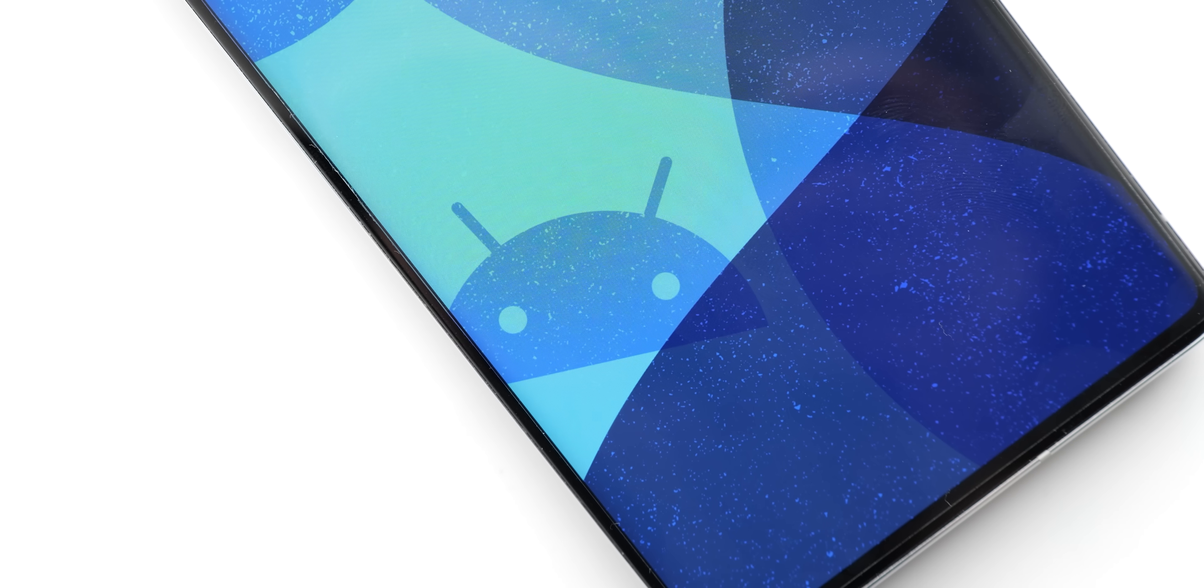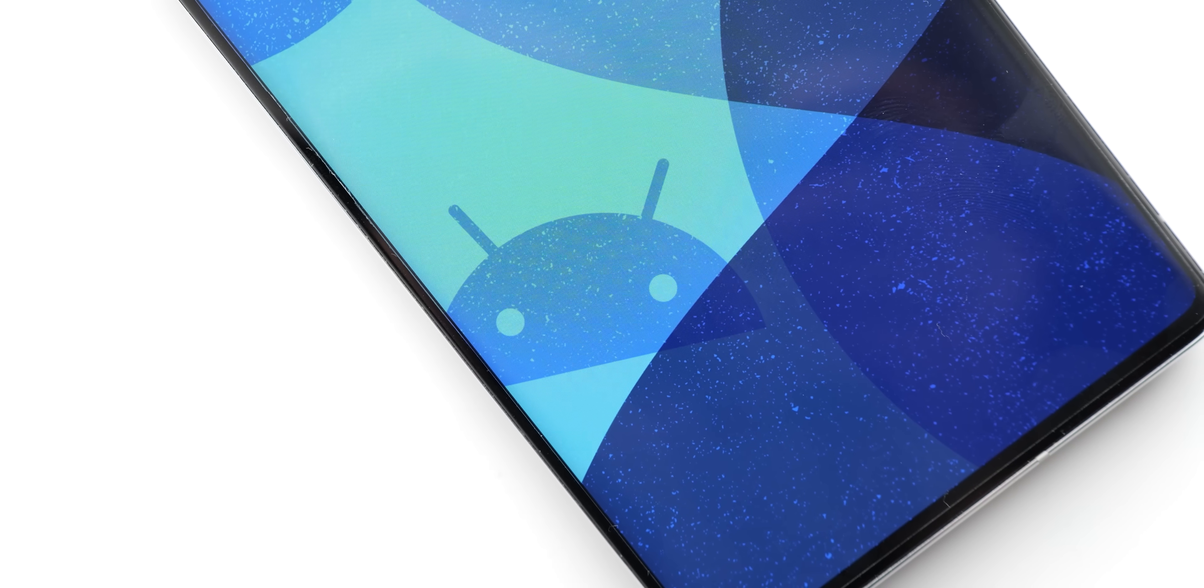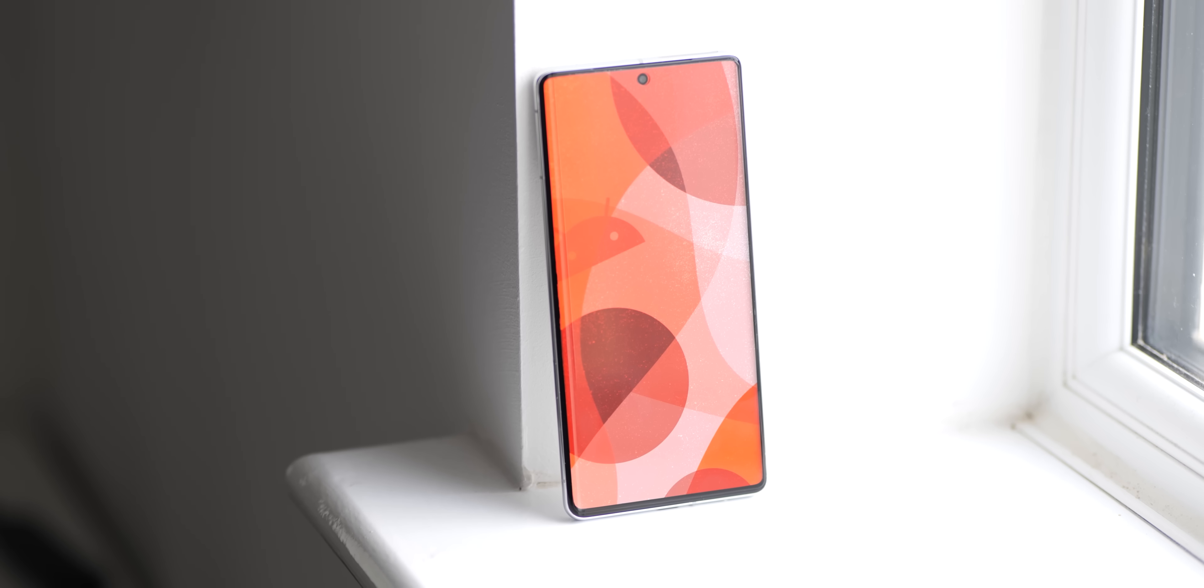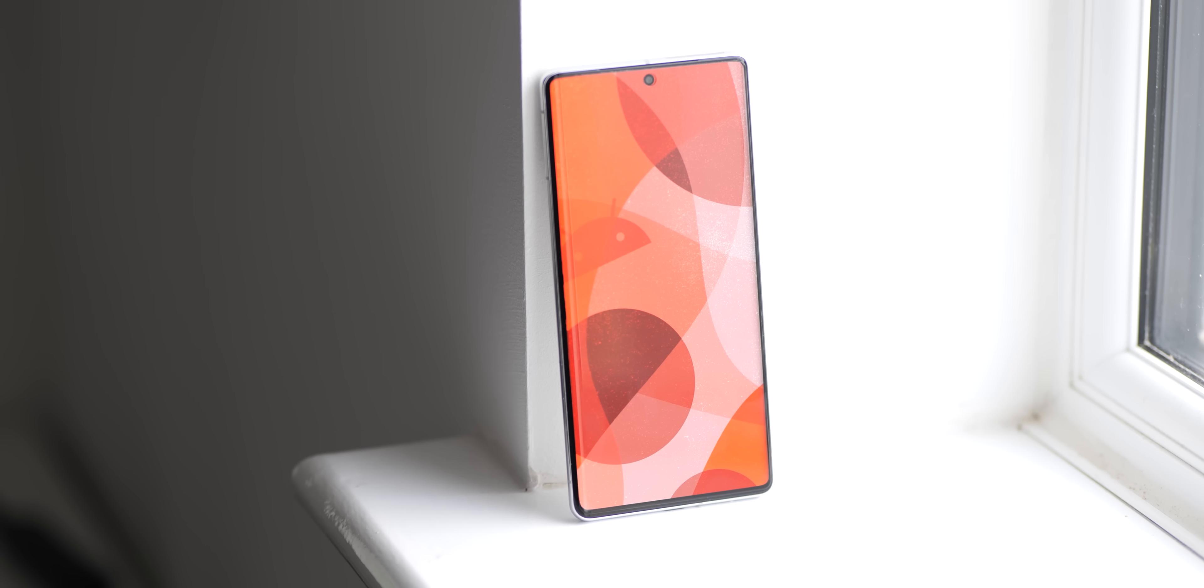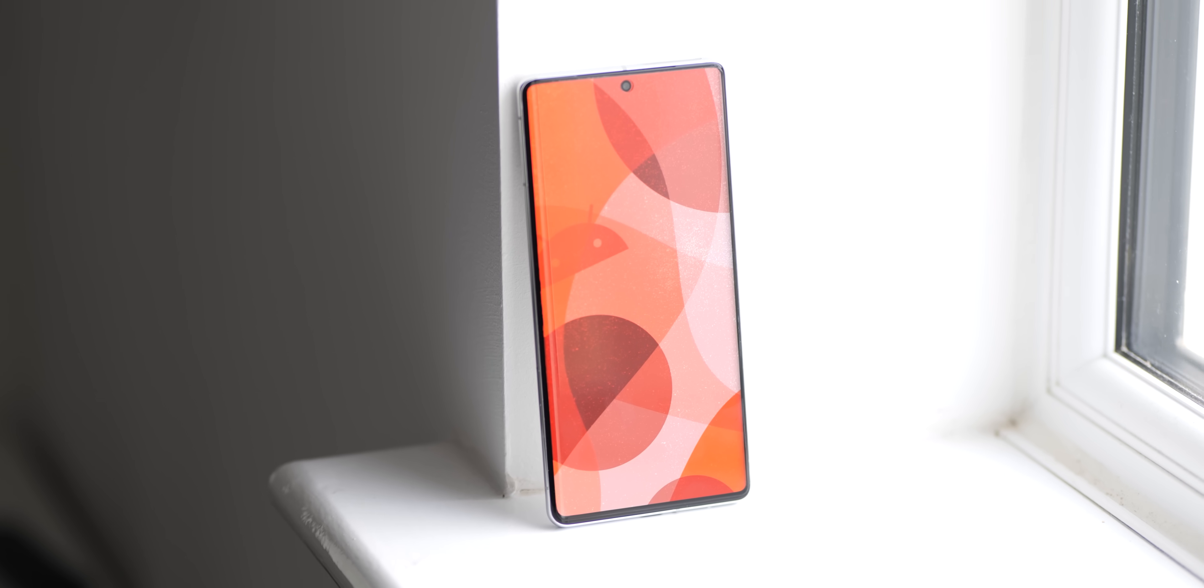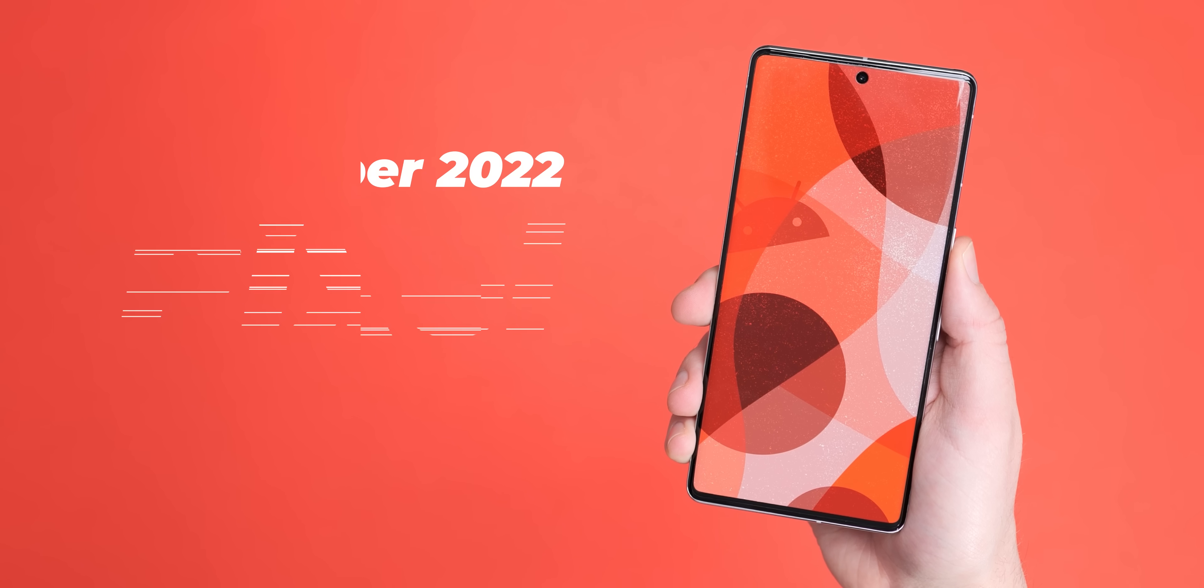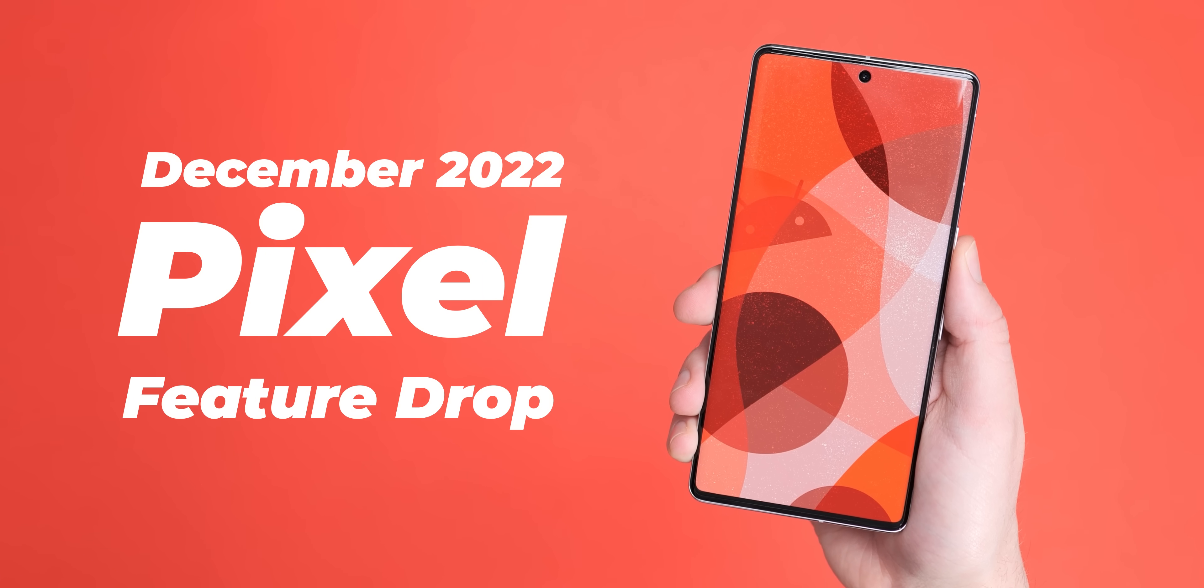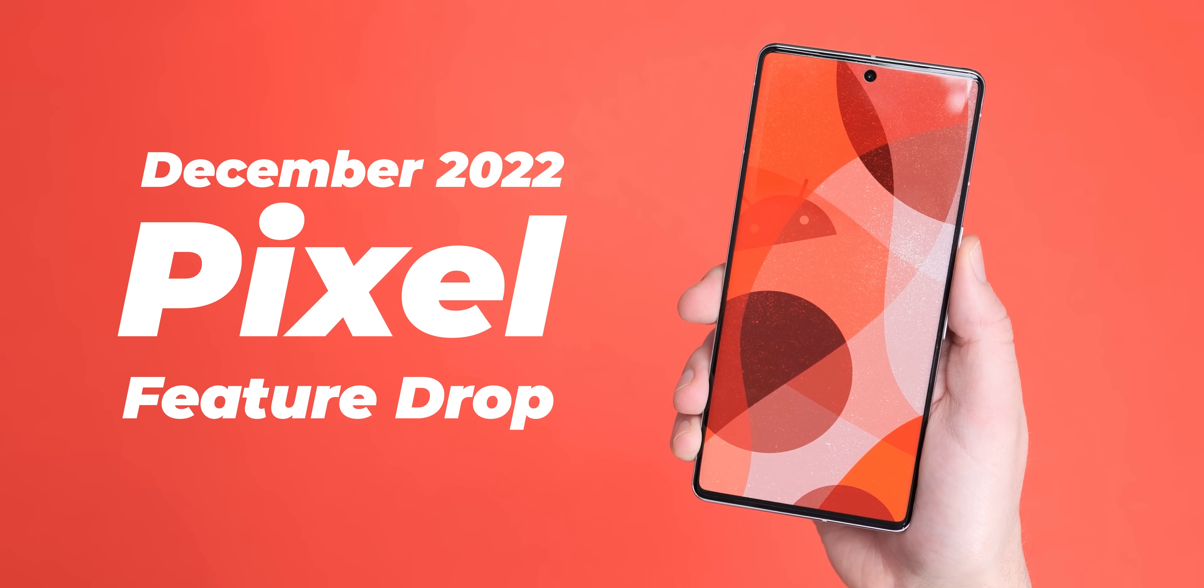The first major set of new functions for the Pixel since the launch of Android 13 has now arrived. The December 2022 Pixel Feature Drop includes a number of important new features, but this is everything you need to know.